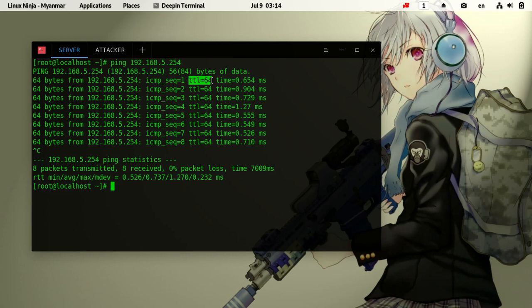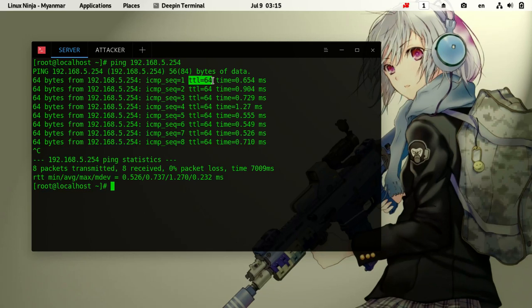These are the operating systems. TTL is 64. In this case, we will see that the operating system is Windows with TTL of 64 and 128.